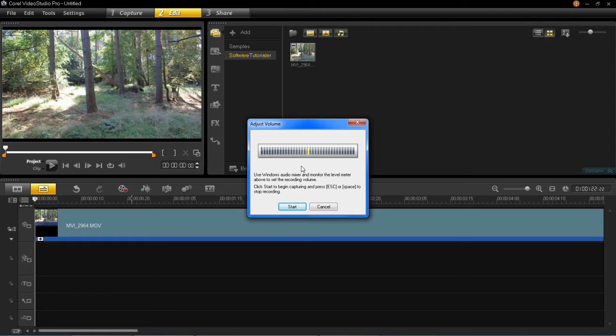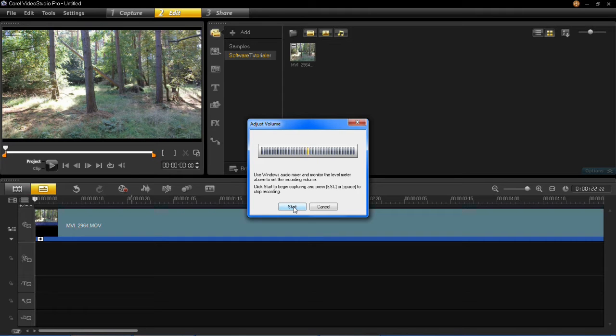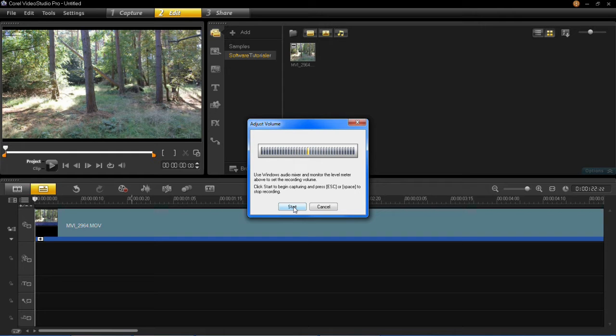Once you're happy to record your sound or your voice then all you have to do is press start. Now when you press start it will start immediately, there's no other warning so once you press start that's the beginning of the recording.